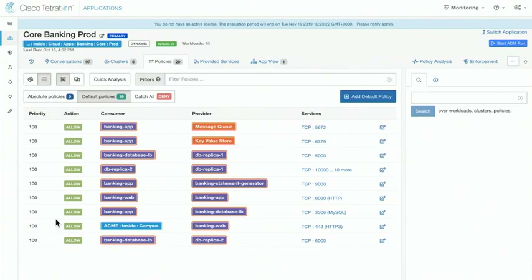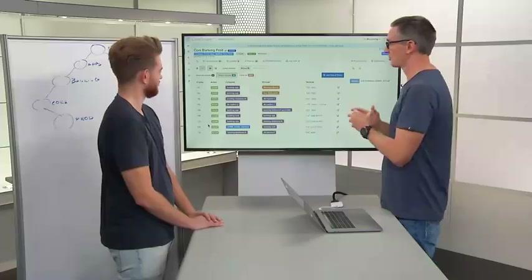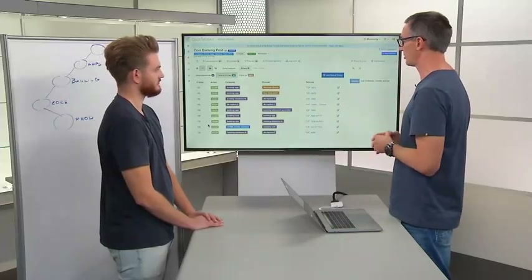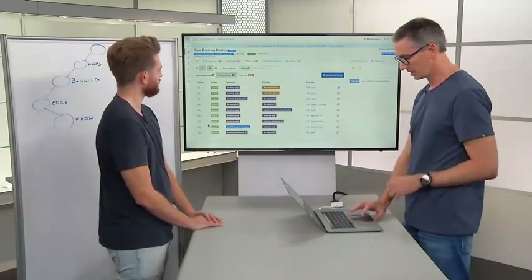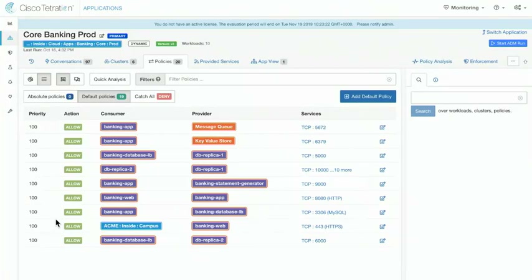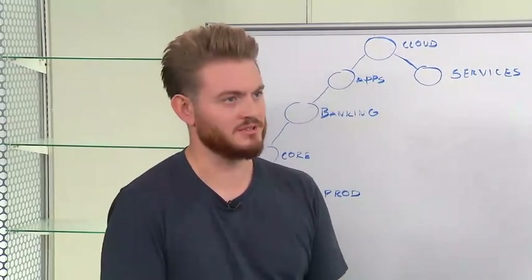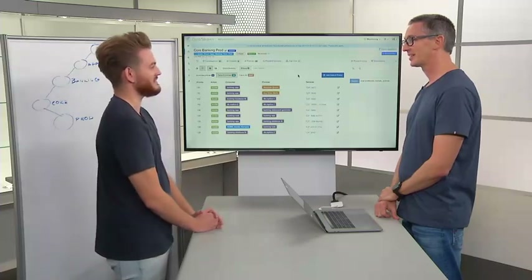The interesting thing here is that the policy is already existing in this case. Subsequent modules will actually run through the discovery of the policy and how we actually reach this, but for the purposes of walking through the workspace and understanding the components, we're starting with one that already exists. There are a lot of things to initially take stock of here.